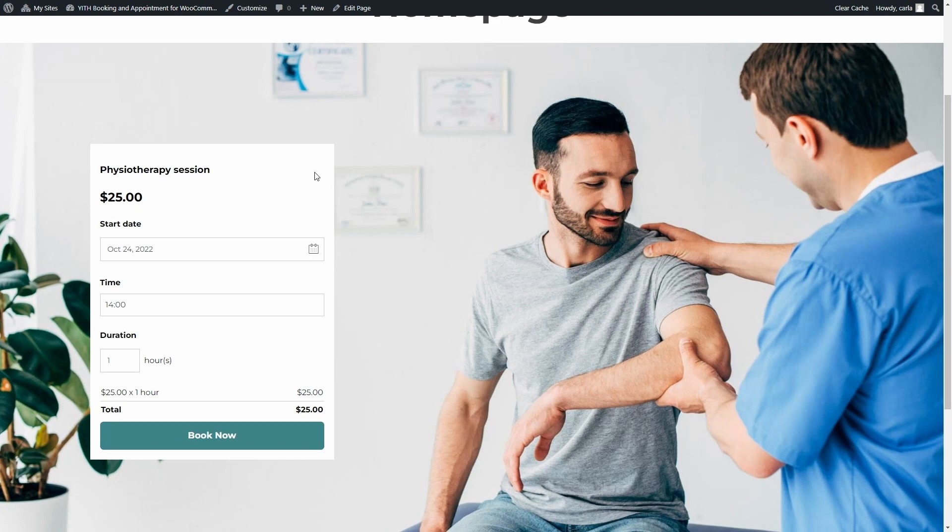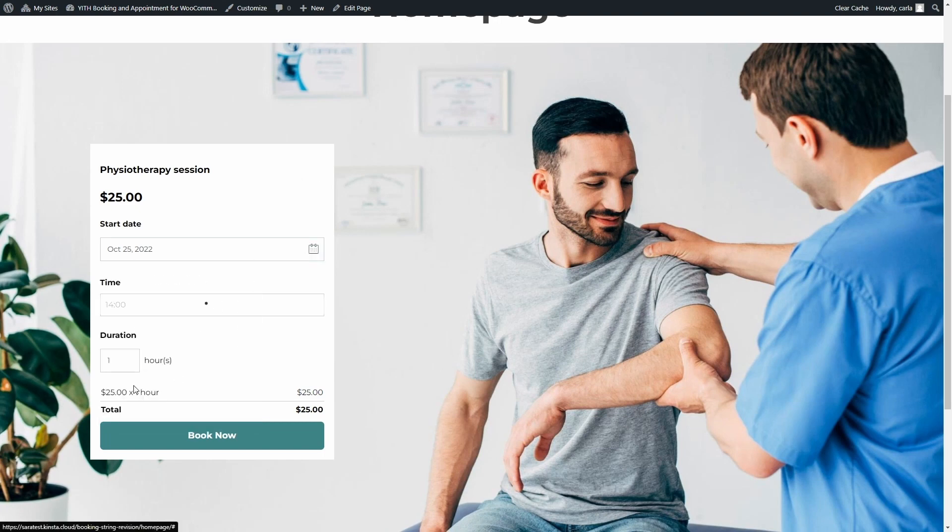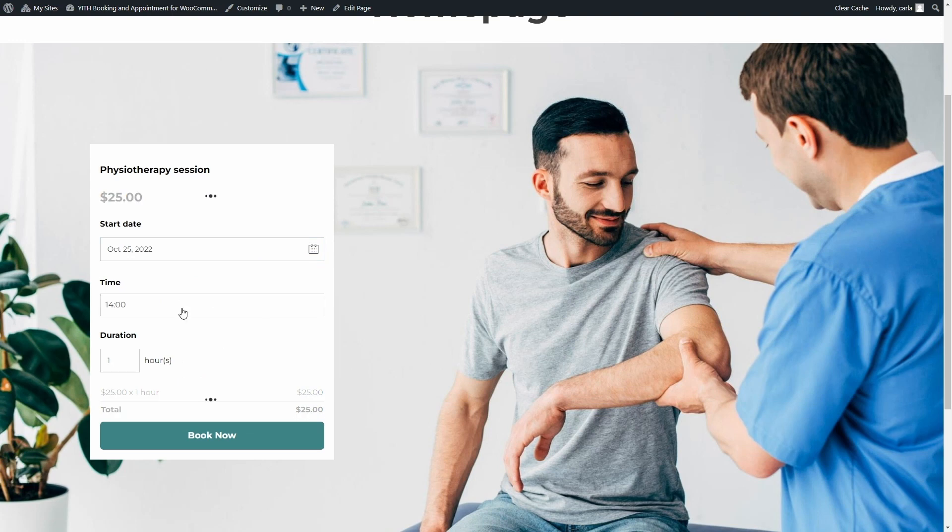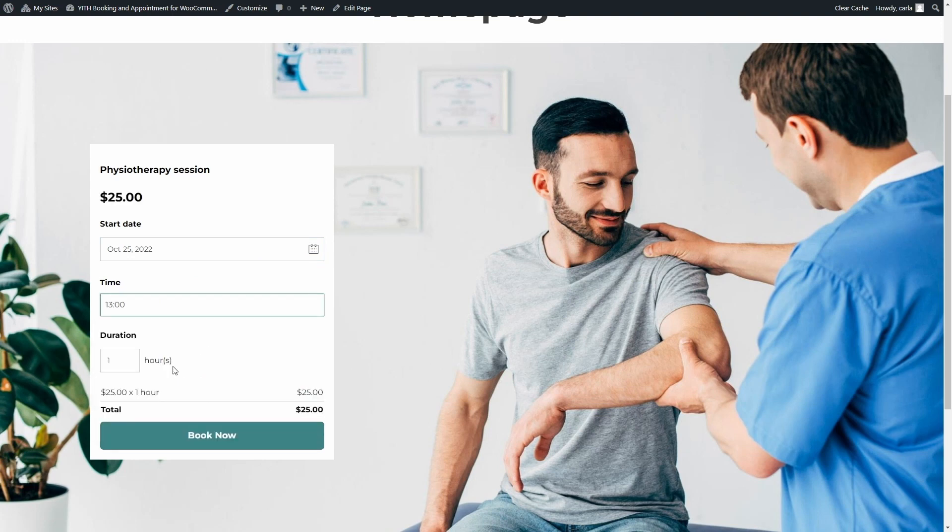Patients can now choose the date for their sessions right here on the home page, choose the time slot, and book a physiotherapy session right here without being redirected to the bookable product page.